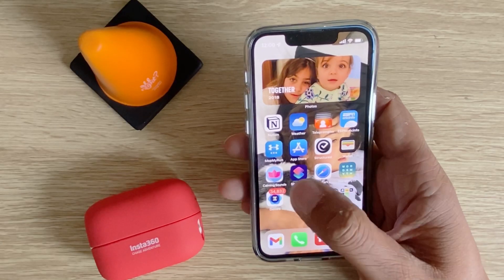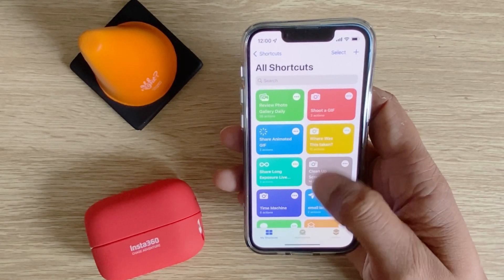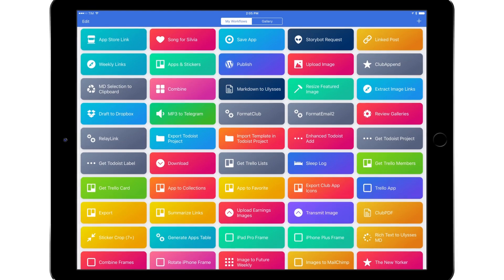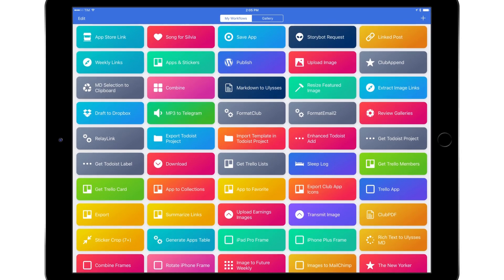The iOS Shortcuts app has hundreds of useful shortcuts meant to make a variety of different tasks easier to accomplish on your iPhone. As a reboot of the old Workflow app, Shortcuts has a gallery of pre-programmed recipes that are basically small programs that use one or more apps to achieve your desired result.